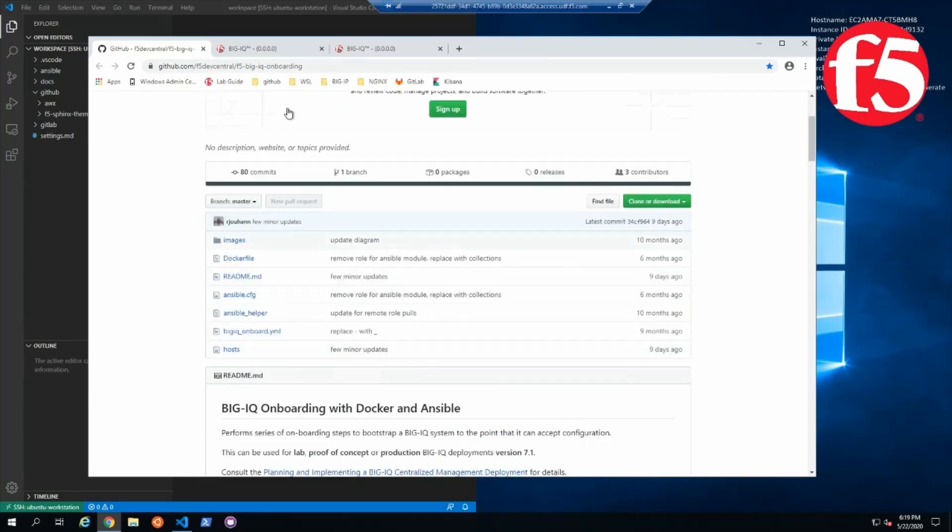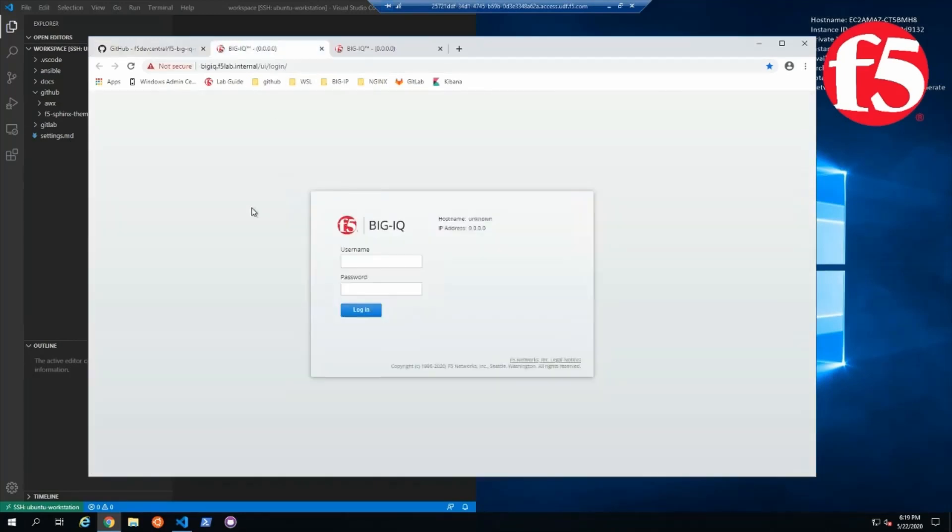The general overview of the role is listed in the documentation. For our purposes, we just have a single Big IQ centralized manager device and a single Big IQ data collection device.